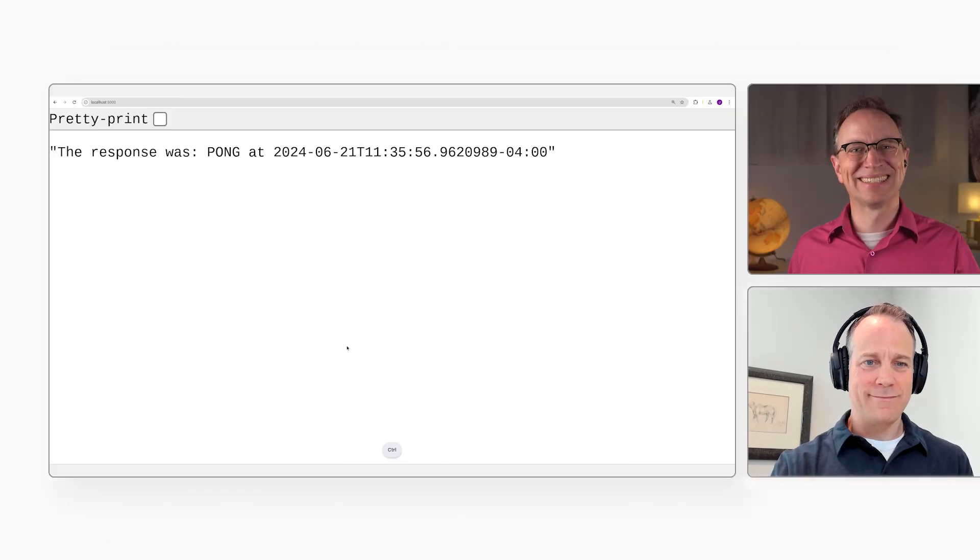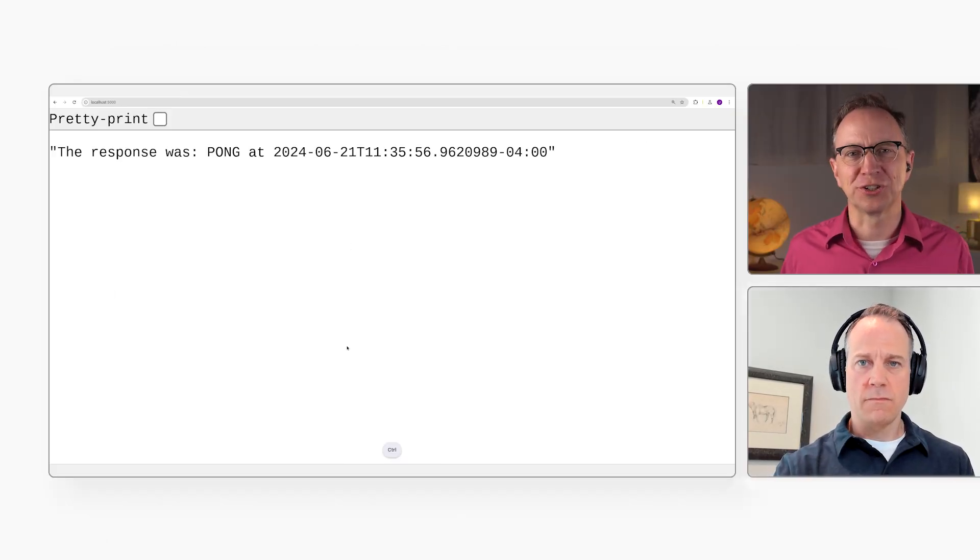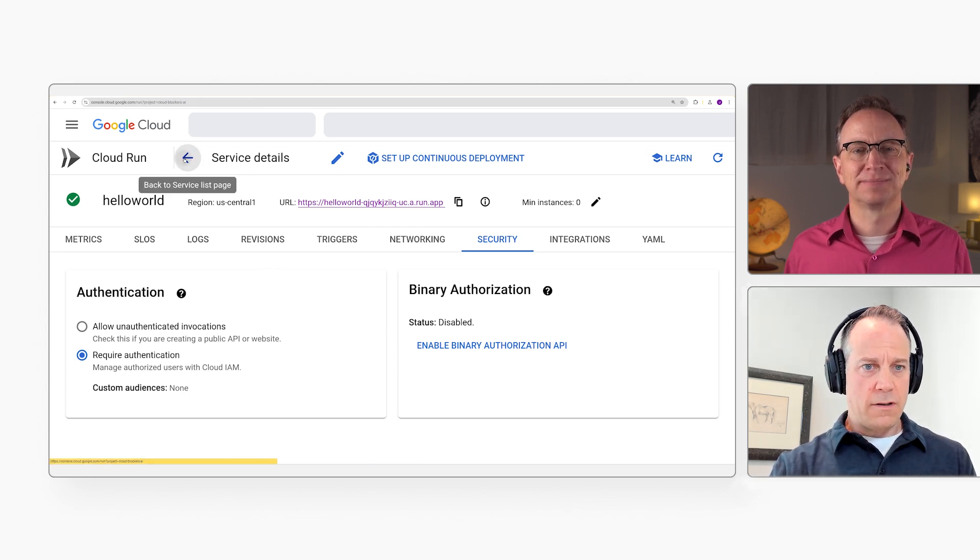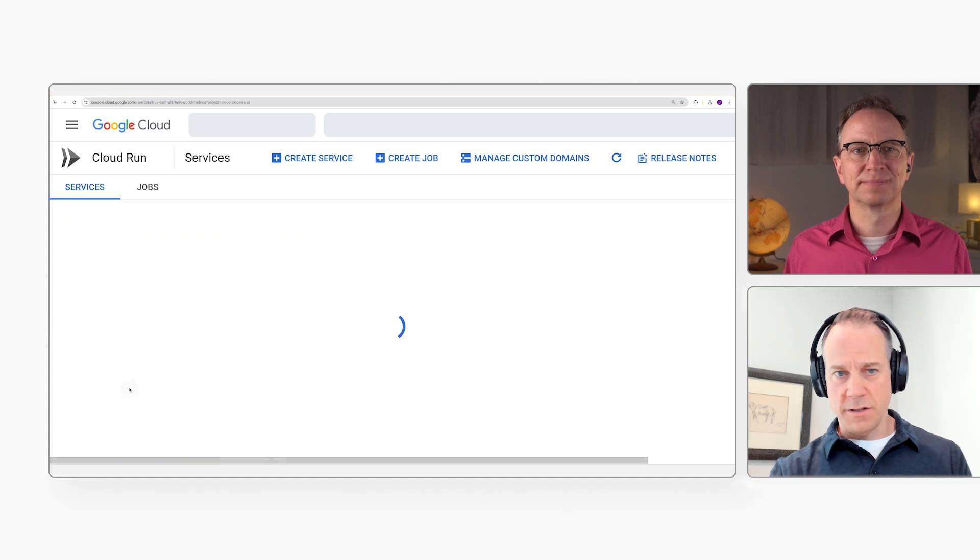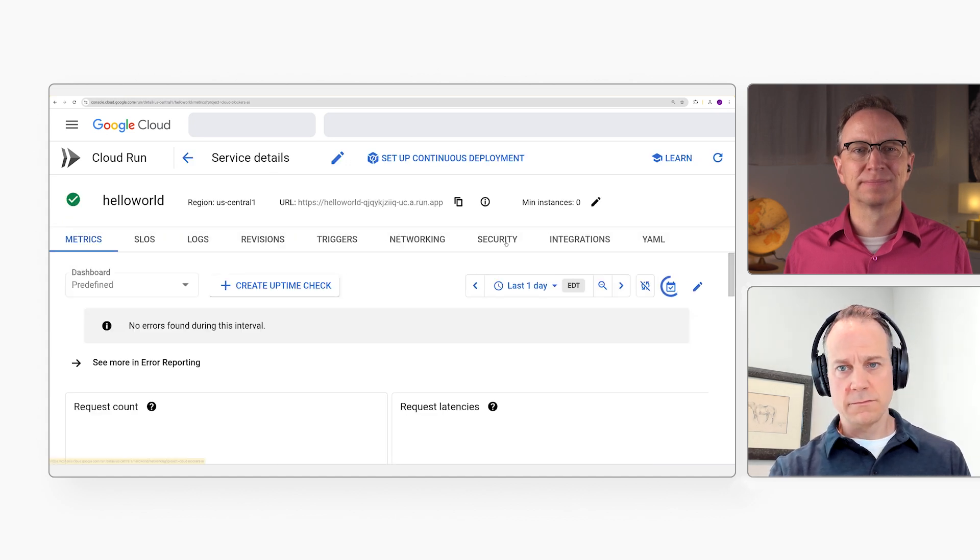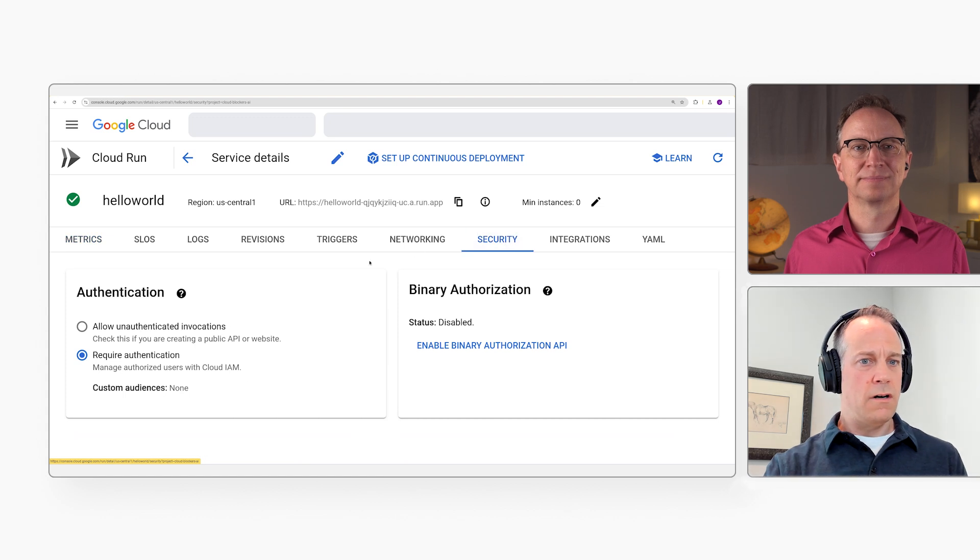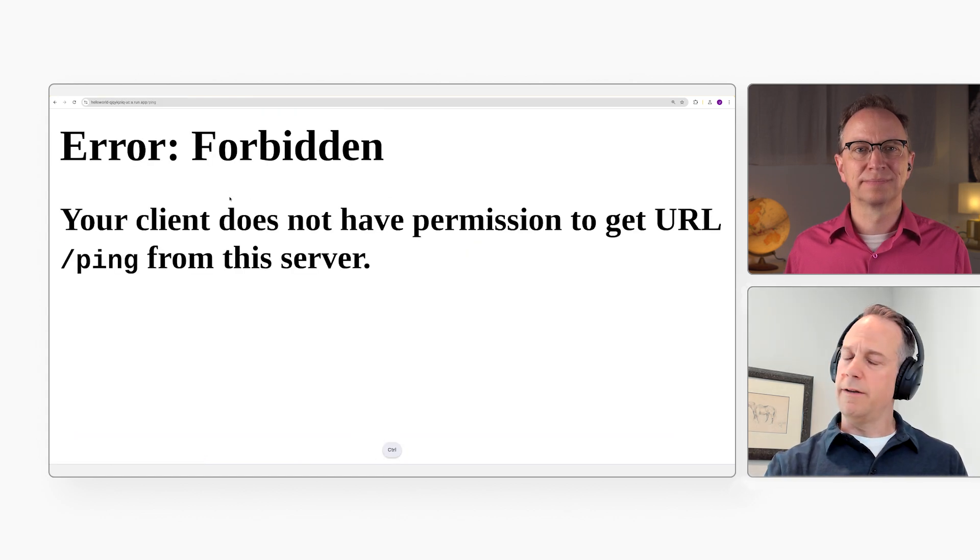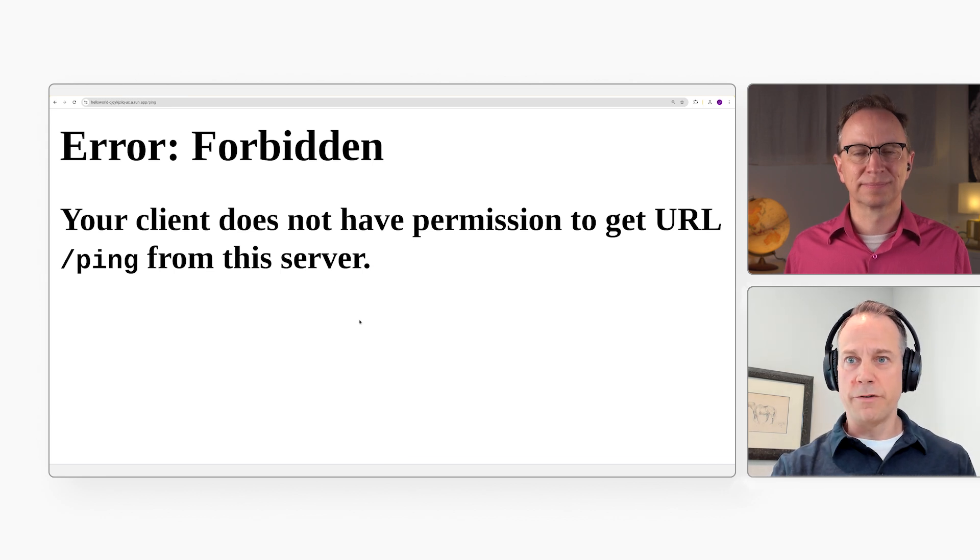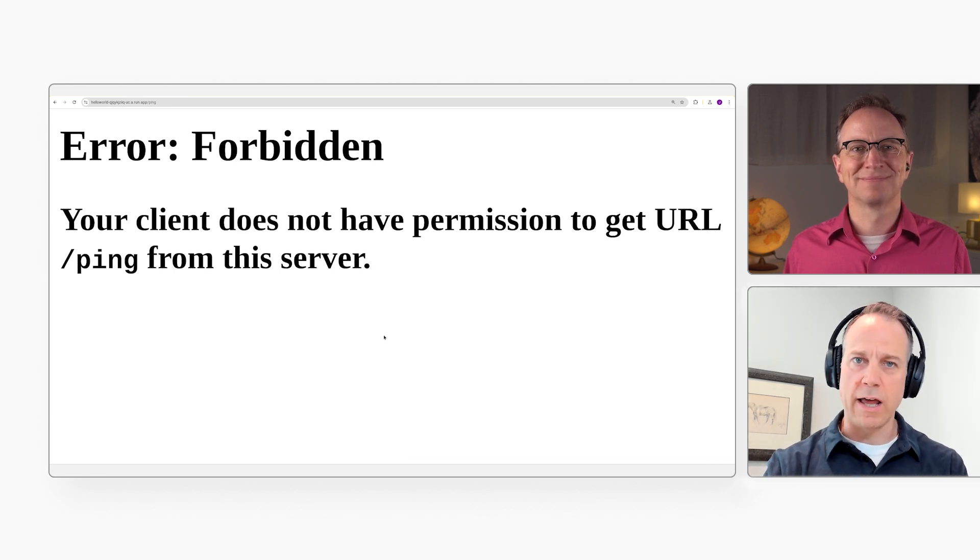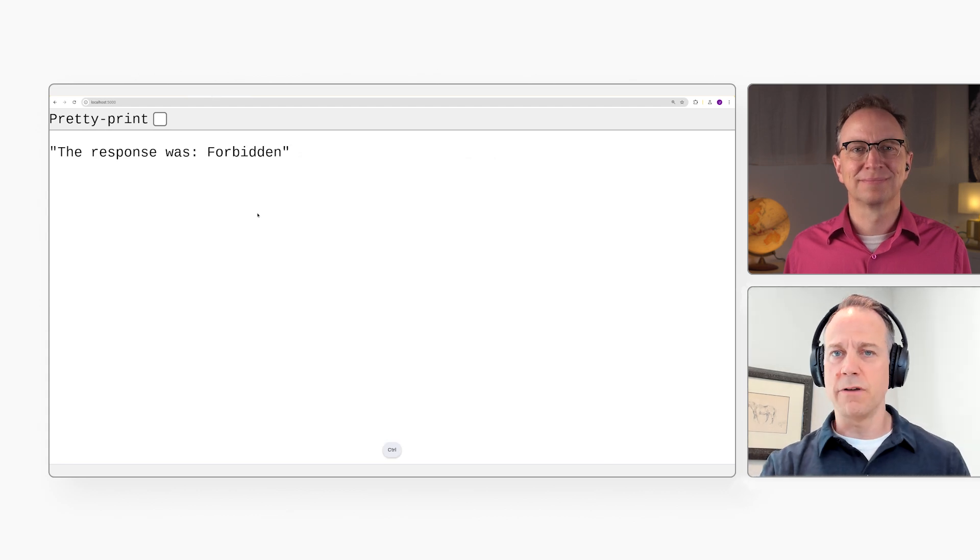Very good. Now, what if we turn on authentication? Sure, let's turn that on. It will take a minute for this to take effect here in the GCP console. All right, let me refresh my browser. And it doesn't work from my machine. I get a 403, but that's actually what we wanted. We're not allowing any unauthenticated requests to your endpoint.